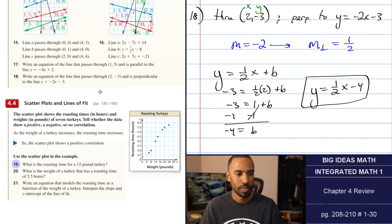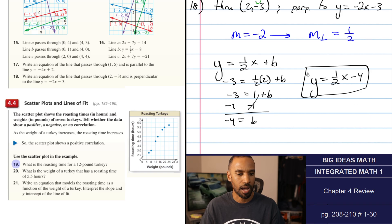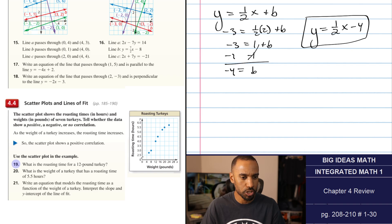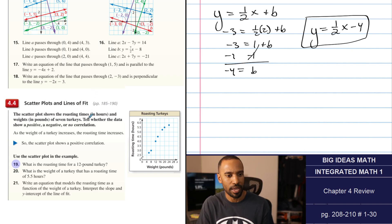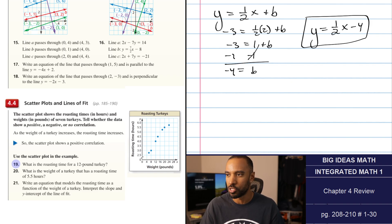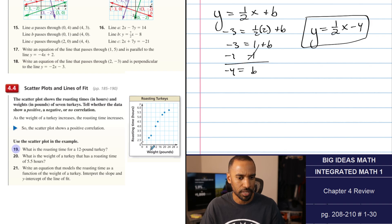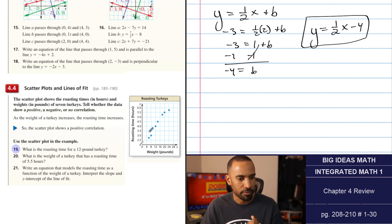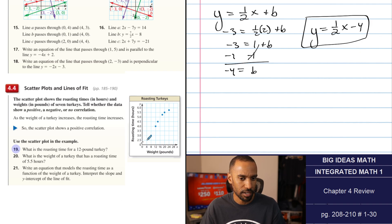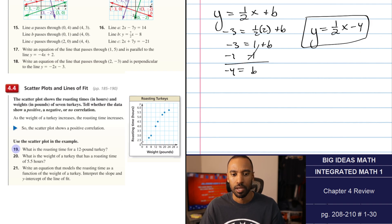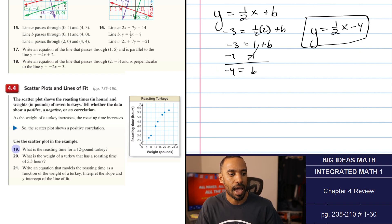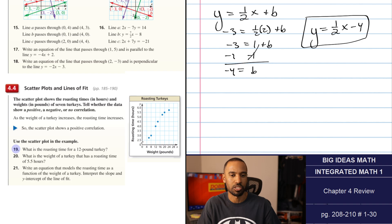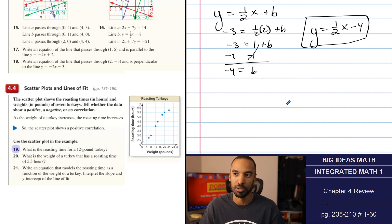Now let's look at the statistics section: scatter plots and lines of fit. The example uses a scatter plot showing roasting times in hours and weights in pounds for 7 turkeys. As the weight of the turkey increases, the roasting time also increases — that's a positive correlation. As long as there is a correlation and both variables increase together, it's called a positive correlation.